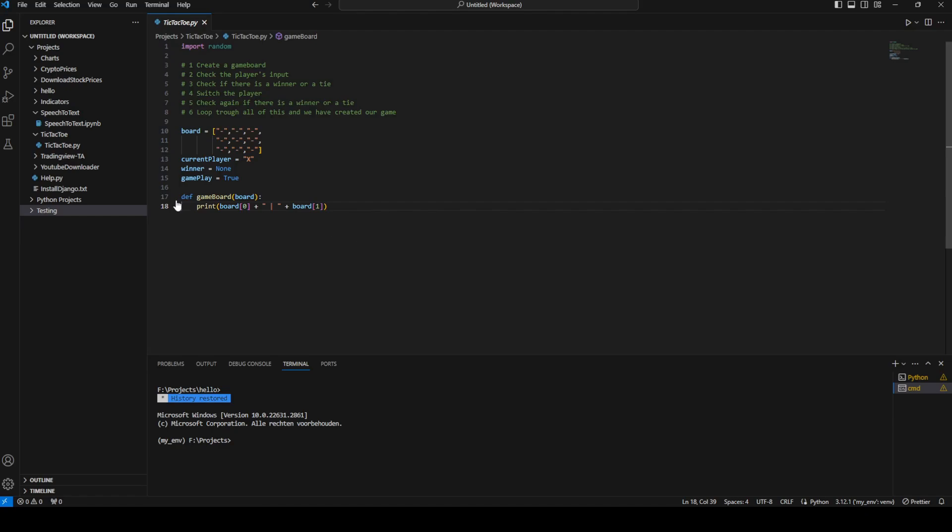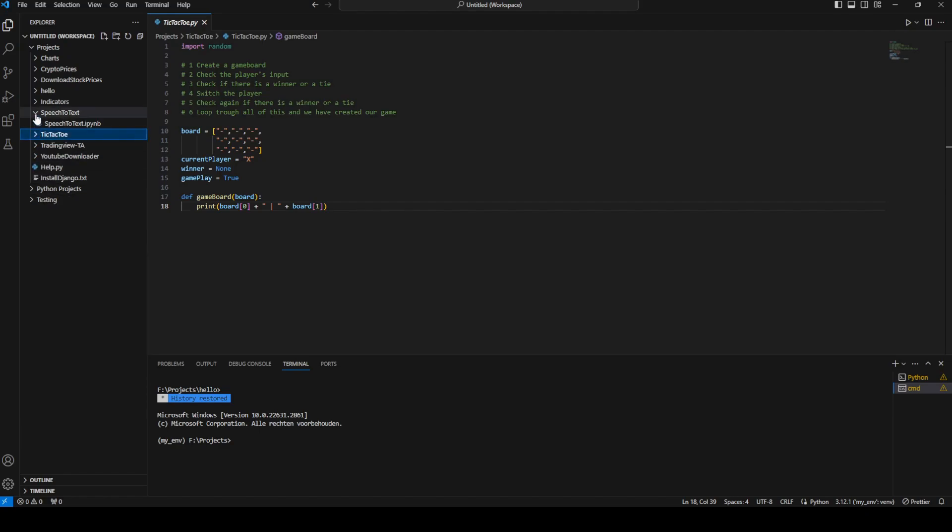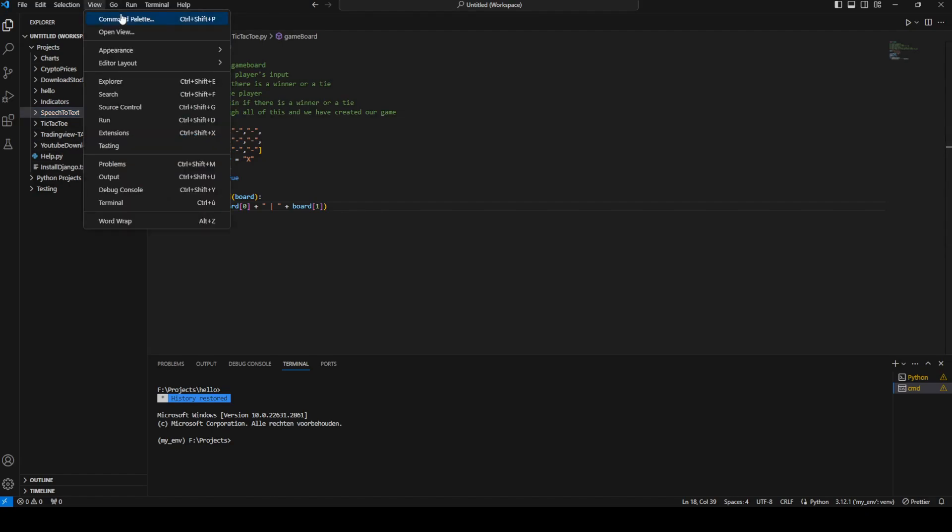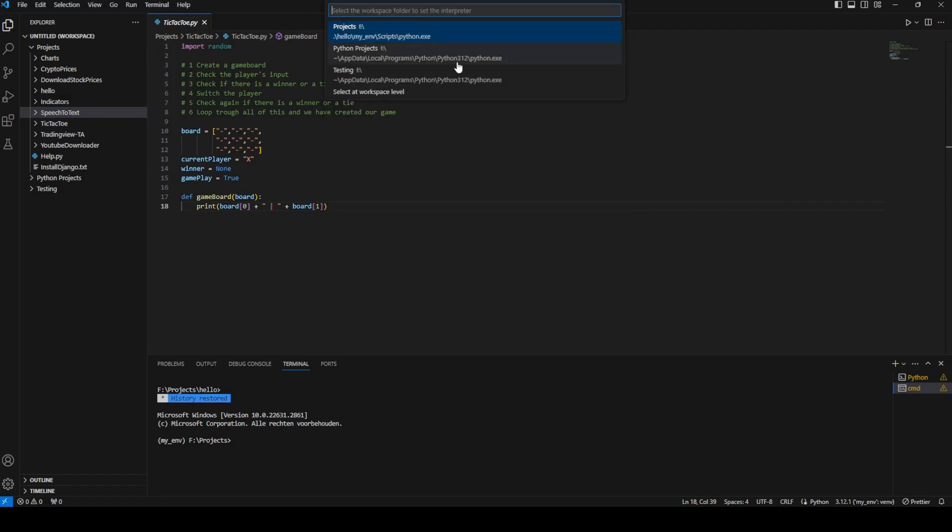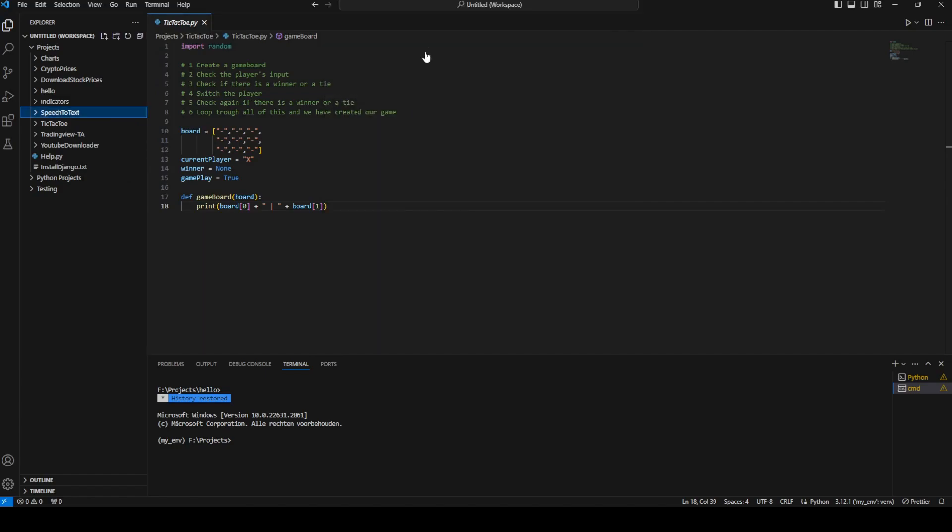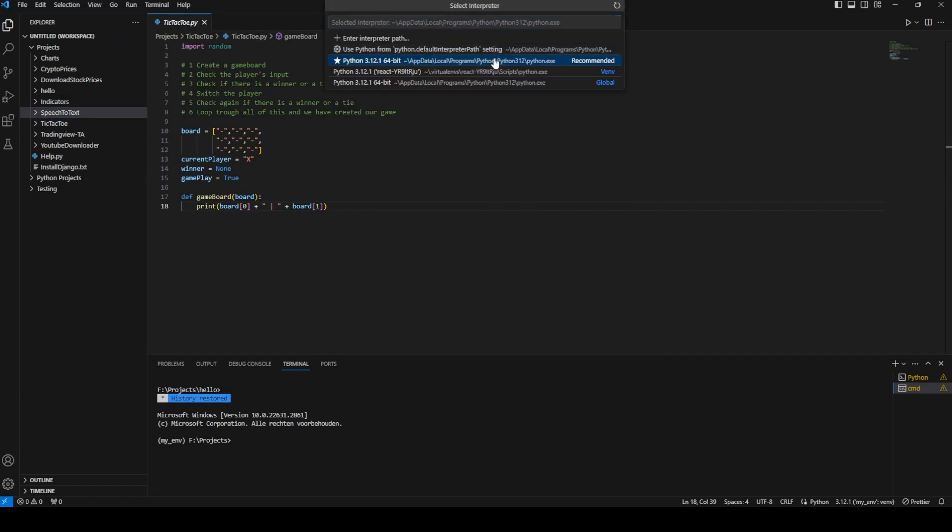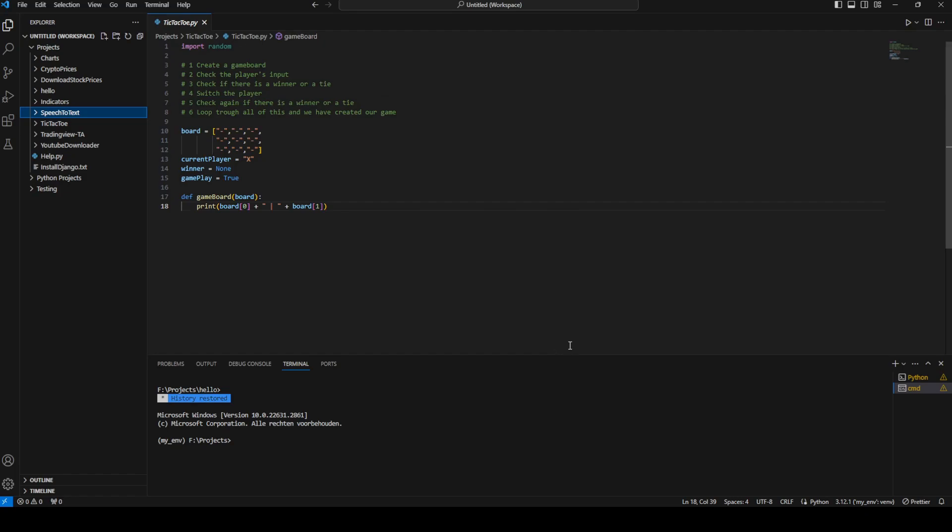When we're working in a workspace and we change the Python interpreter, the Python interpreter will be changed for the entire workspace, for all the folders inside this workspace. So whenever we try to change it to another Python version, it won't change and it will keep its workspace settings. Even if we go to view and select interpreter and select another one, it's not changing.